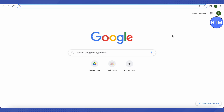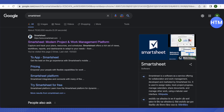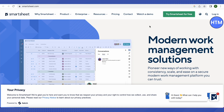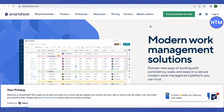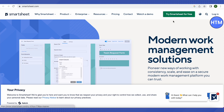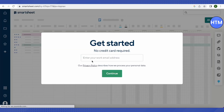To create an account on Smartsheet, first open up your browser and search for Smartsheet. After that, open up the very first link you see in the Google search results. This is where it will lead us.